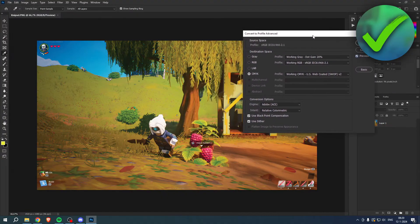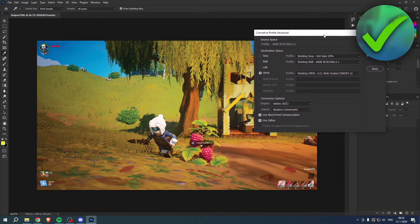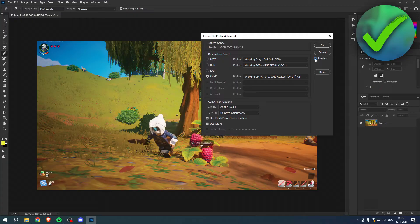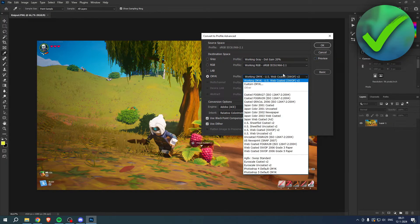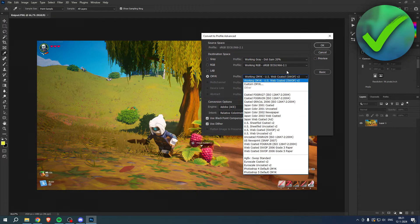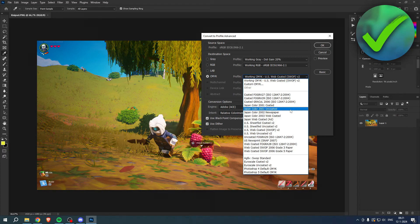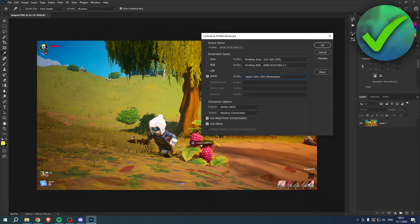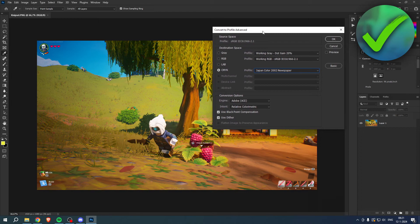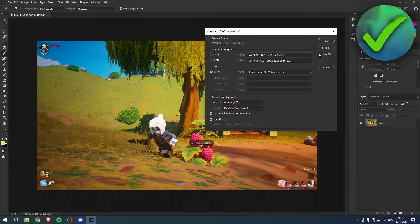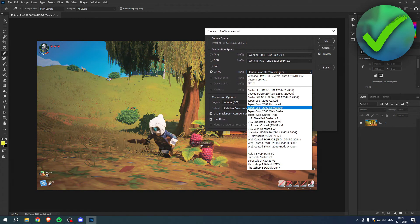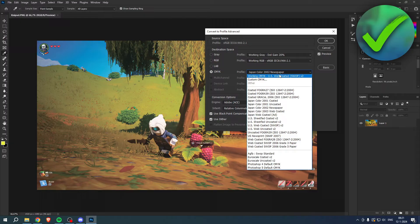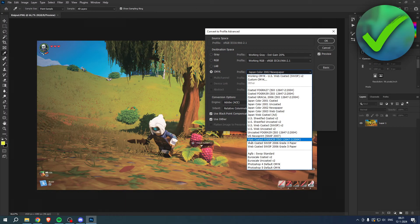But we have a bunch of different options which you can choose from. Some have like a significant change, just like this one. Oh, as you can see. So this one isn't really like good unless you want to use that.